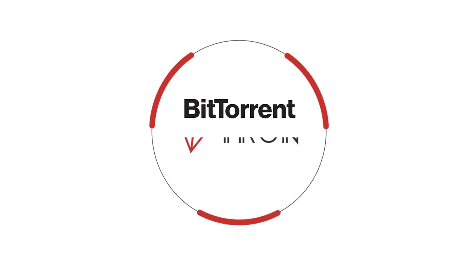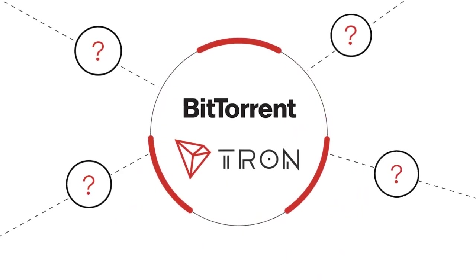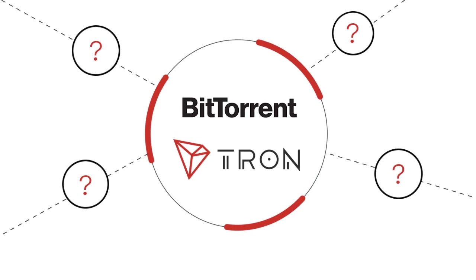How will the integration of BitTorrent and the Tron blockchain revolutionize the way we share data across the internet?